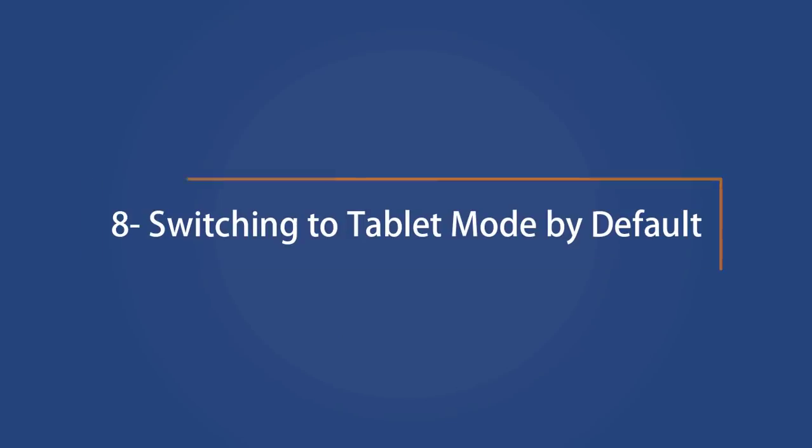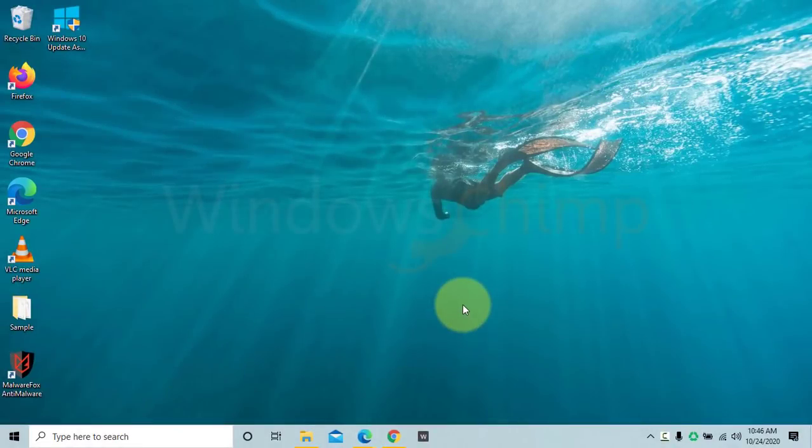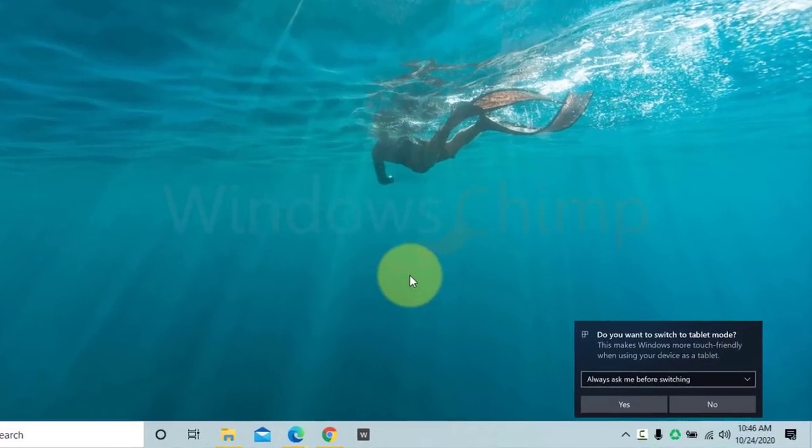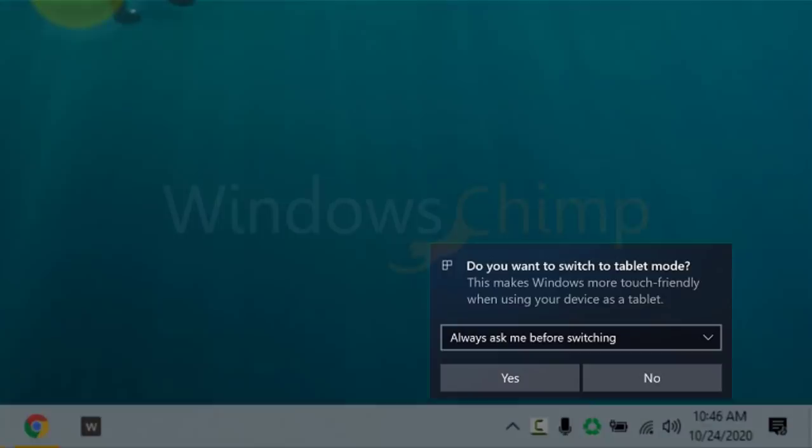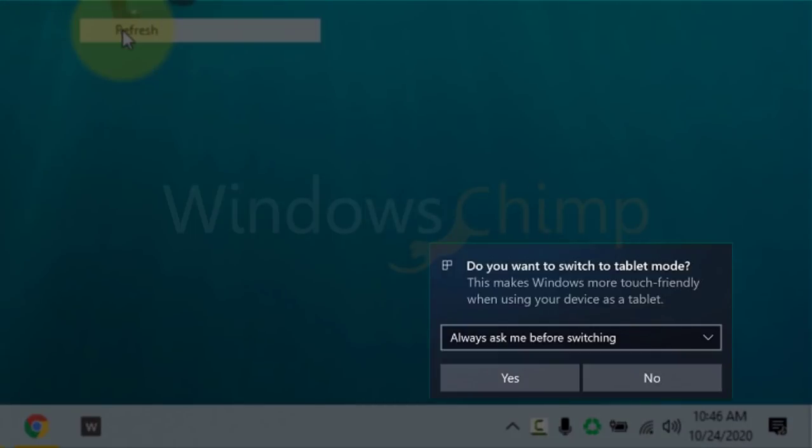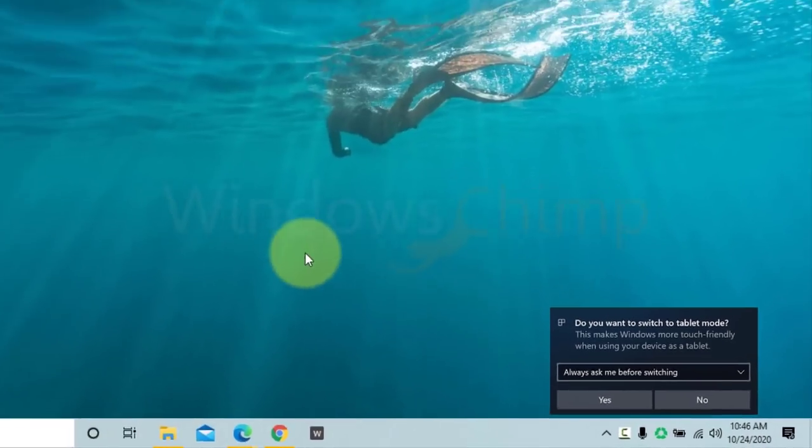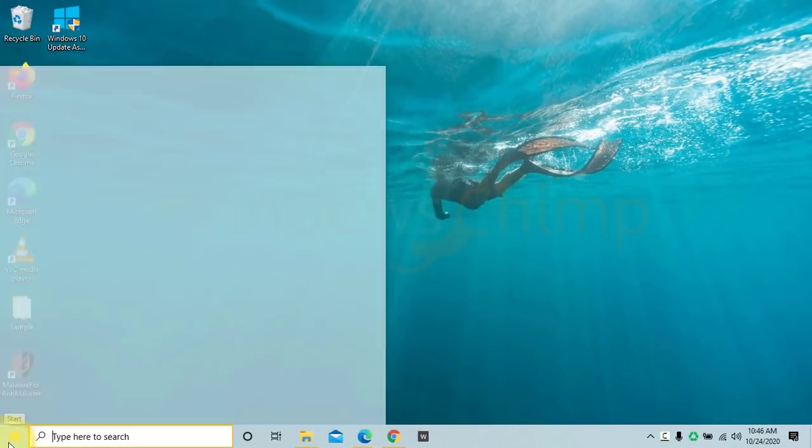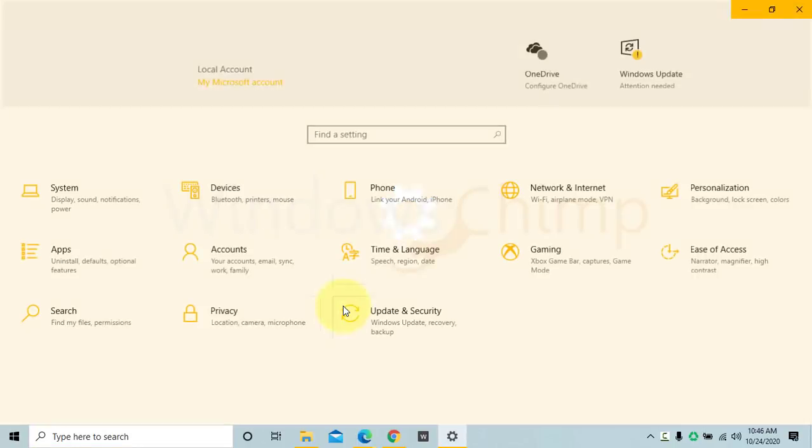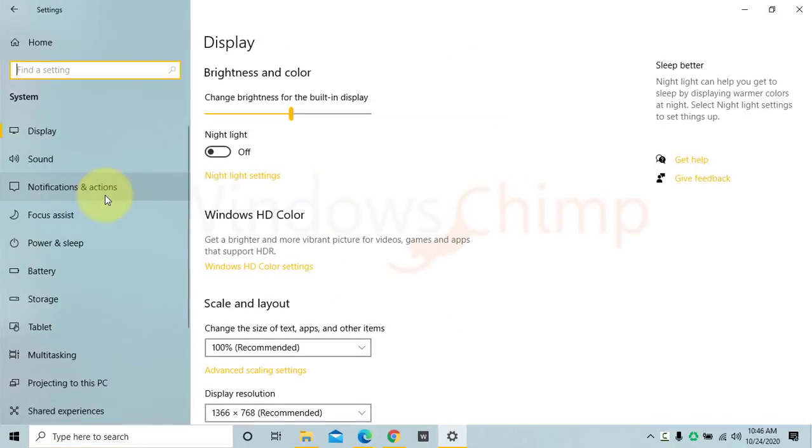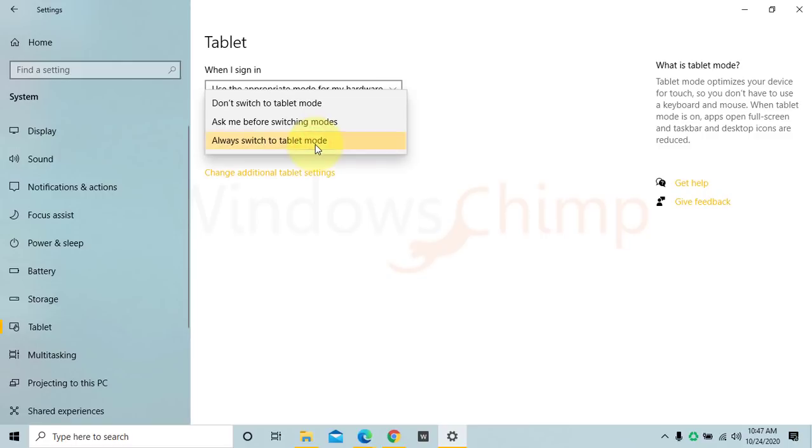Switching to Tablet Mode by default. Earlier, when you detach the keyboard in the 2-in-1 device, a pop-up asking 'Do you want to enable Tablet Mode' appears. Now with the October 2020 update, they have removed this pop-up. Tablet Mode gets activated as you detach the keyboard. If you don't like this change, you can disable it from the Settings, System, then Tablet and change the option.